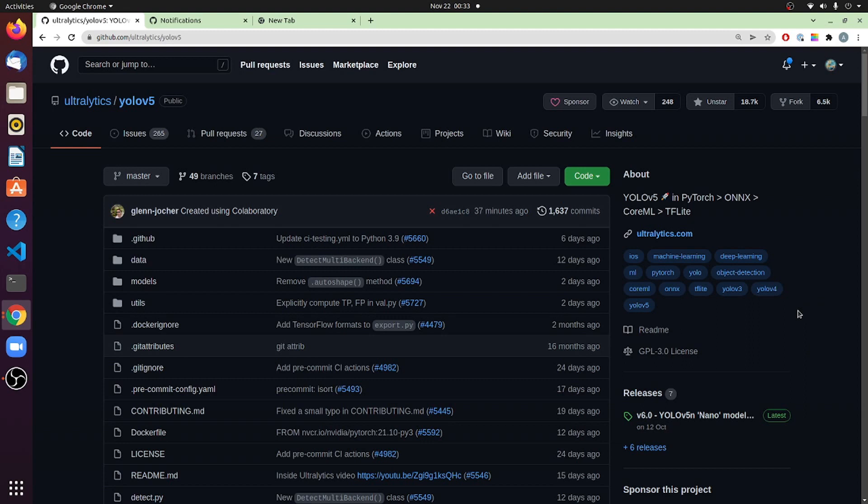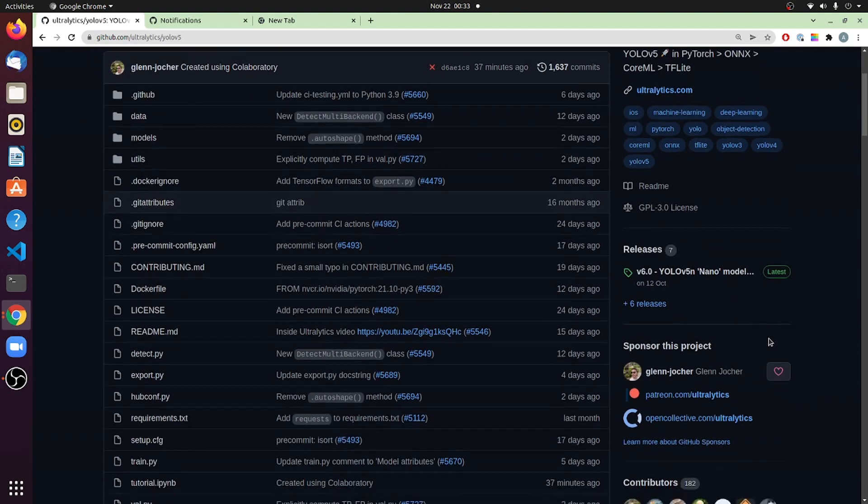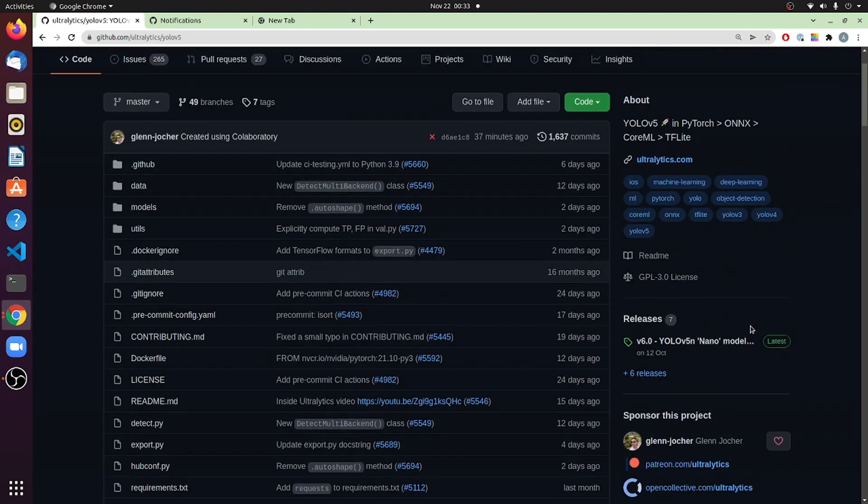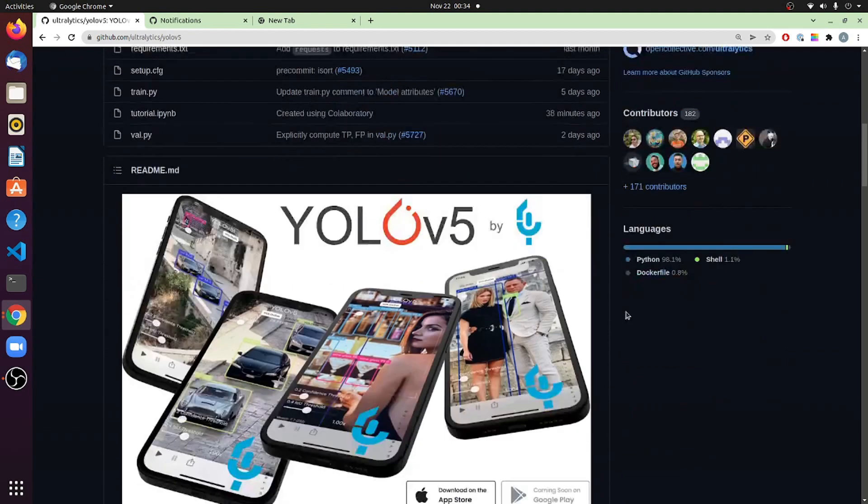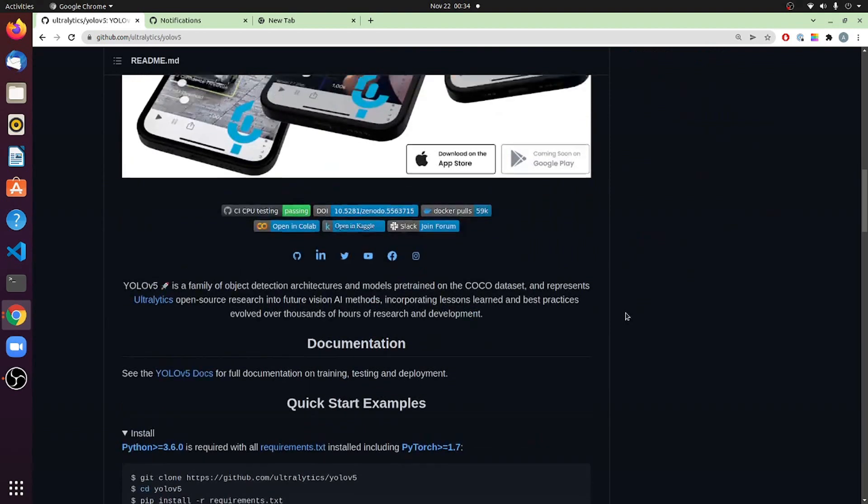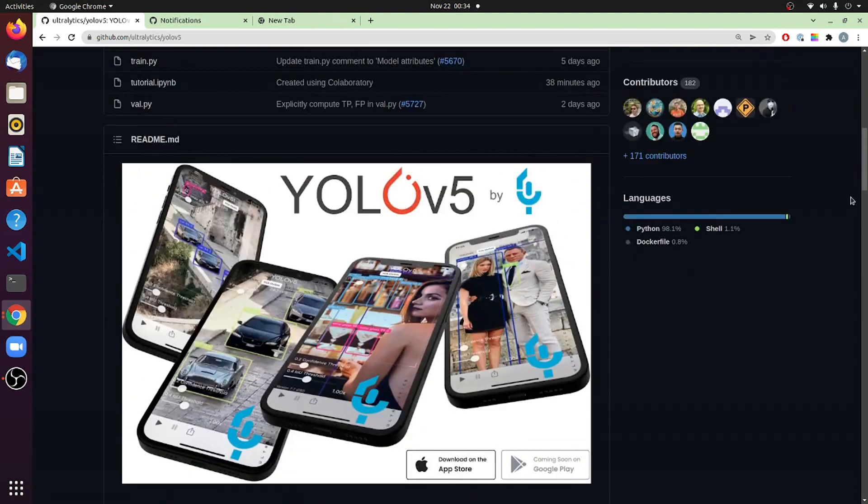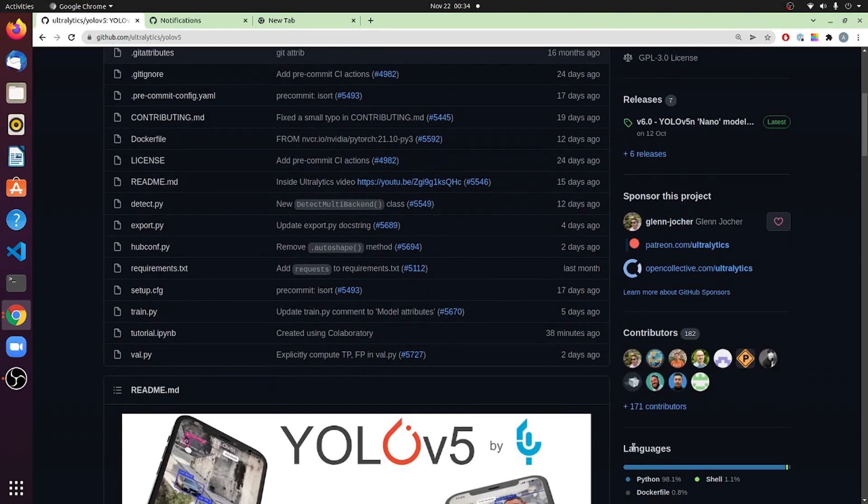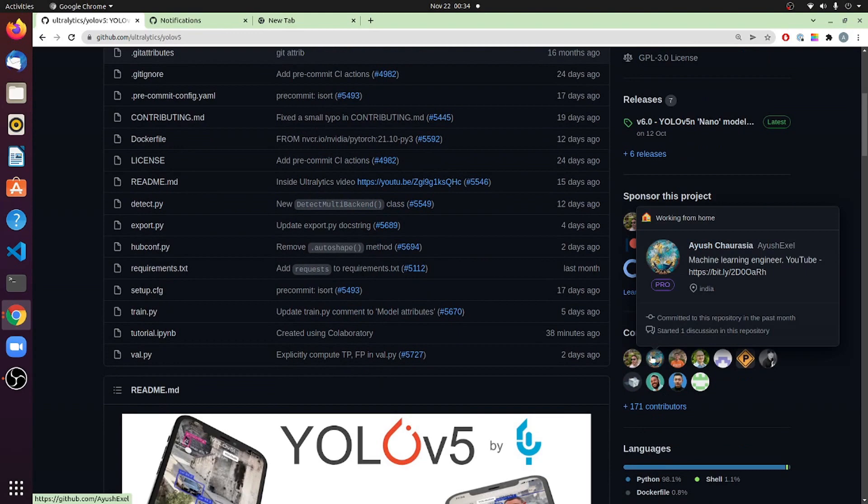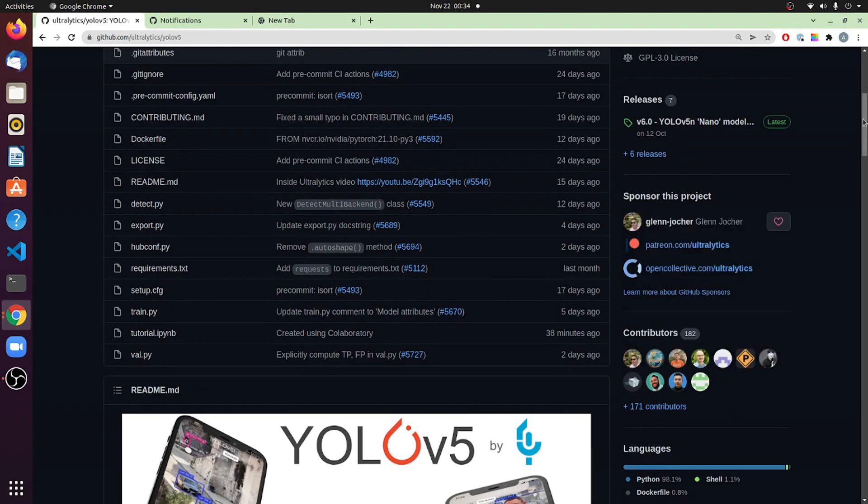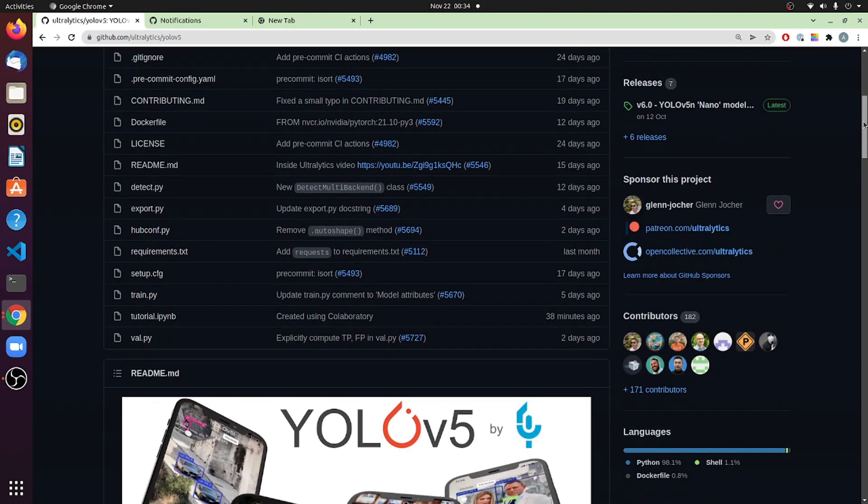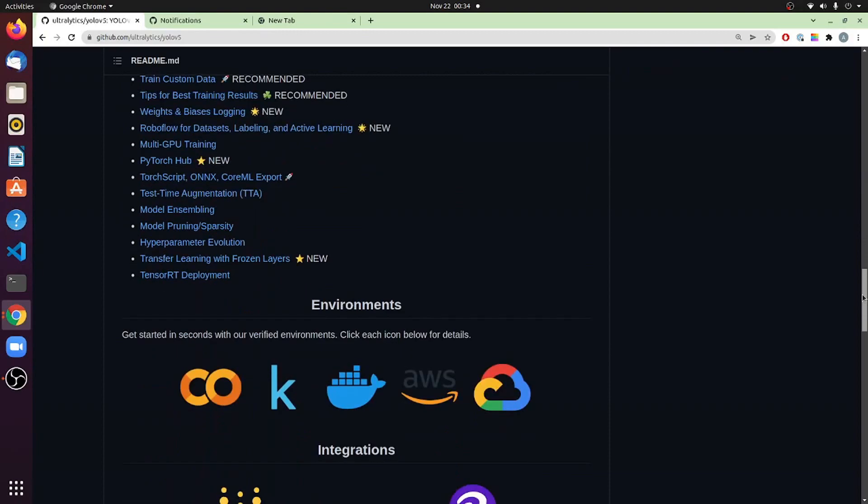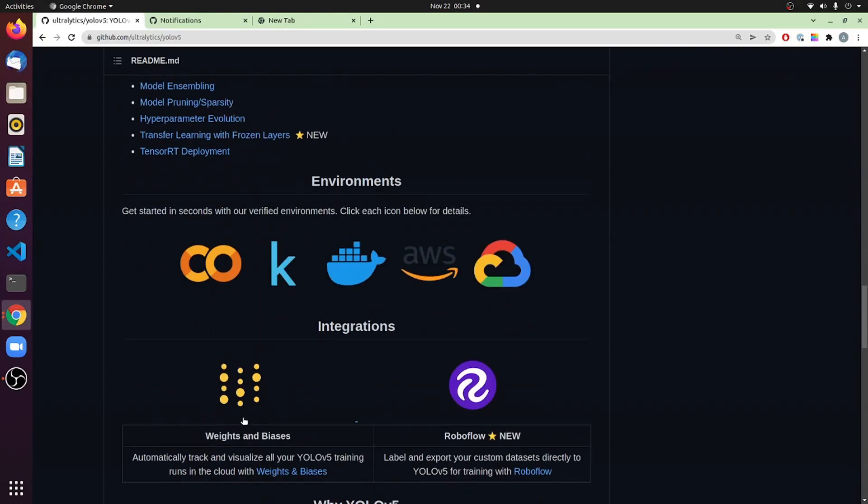Another thing that is really important in this repository is it comes with a lot of MLOps features with the Weights and Biases integration. Now, in full disclosure, I work at Weights and Biases, but this is not an ad. Why I'm covering this is because I have been an active contributor to this repository. As you can see, I'm listed here as contributor. And so I've been mostly focused on building the MLOps side of integrations, which you can see here.